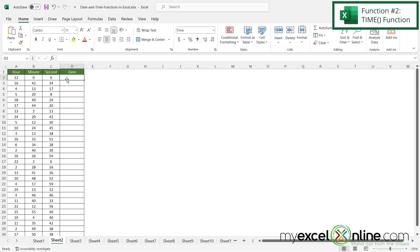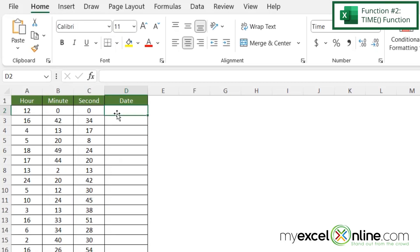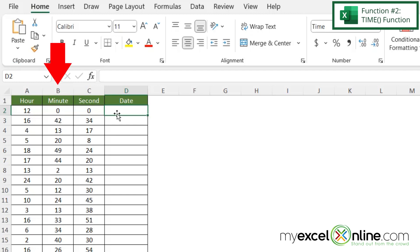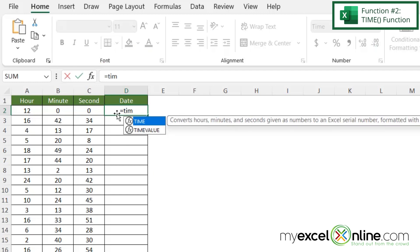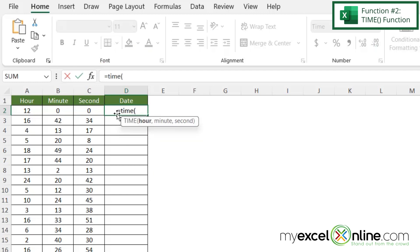We can do a similar function, but instead of being the DATE, we can do TIME. So on this sheet, I have the hour, the minute, and the second. So in D2, I'm going to type equals TIME with a left parenthesis.